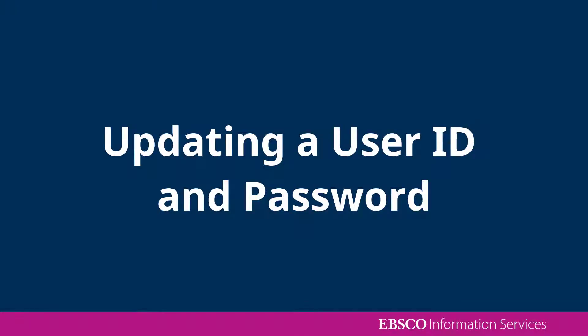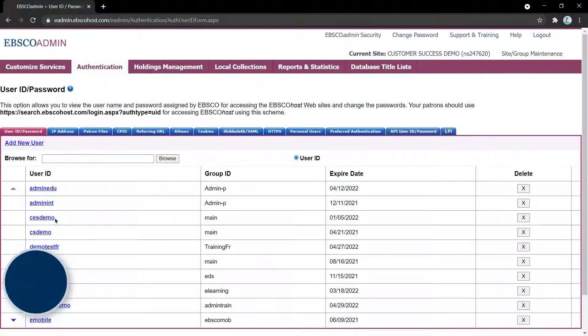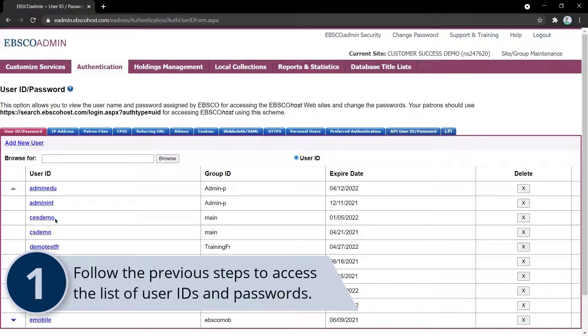You may need to edit a user ID and password at some point. Follow the previous steps to access the list of user IDs and passwords.